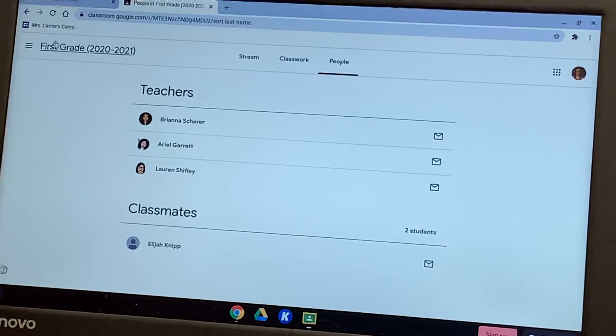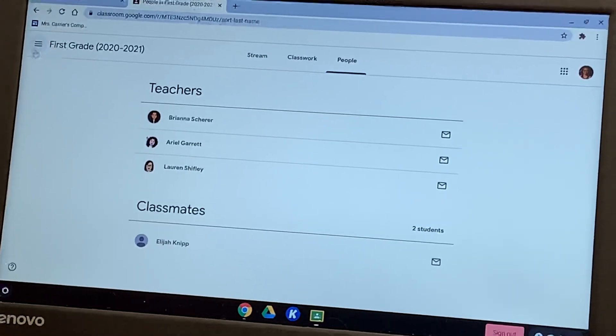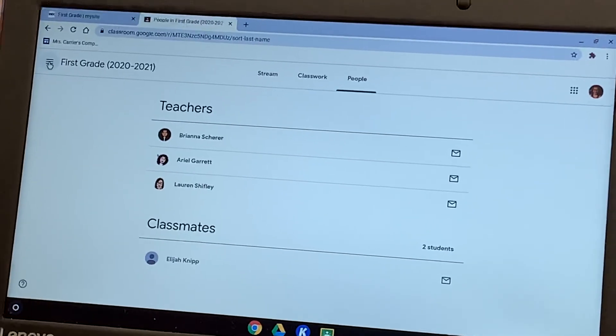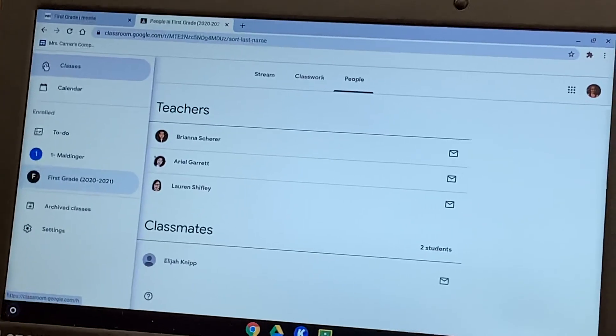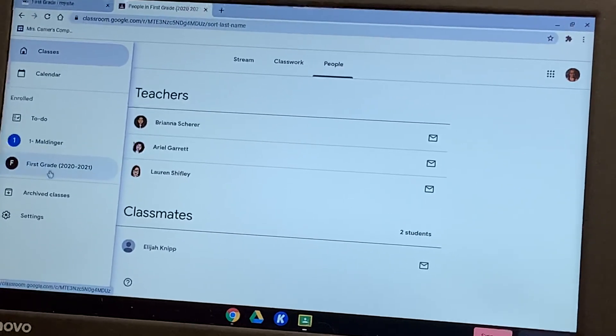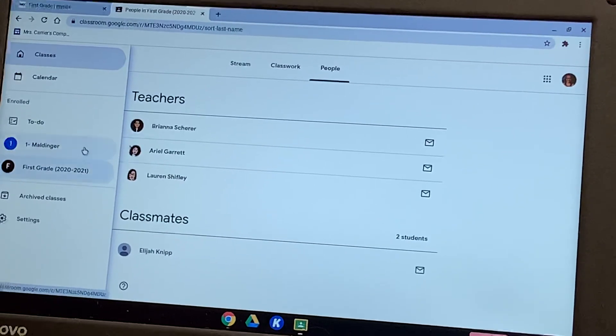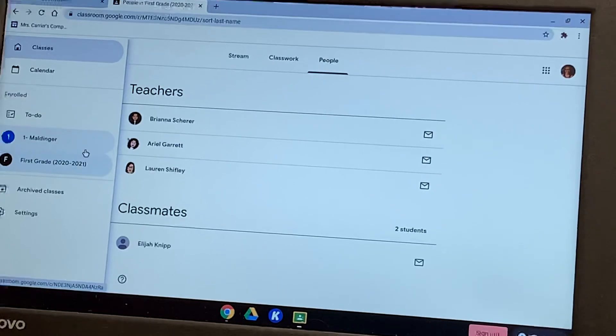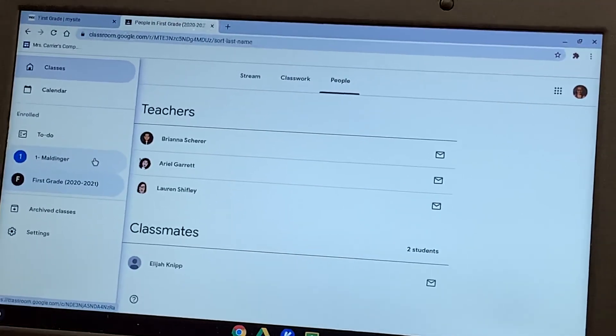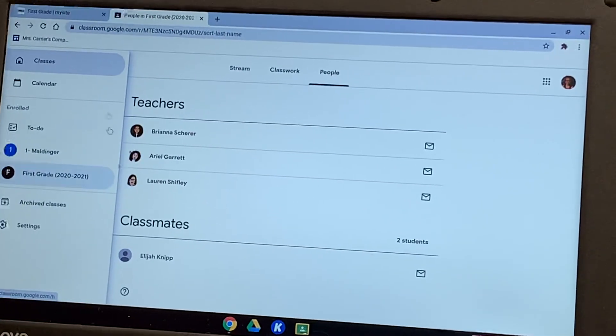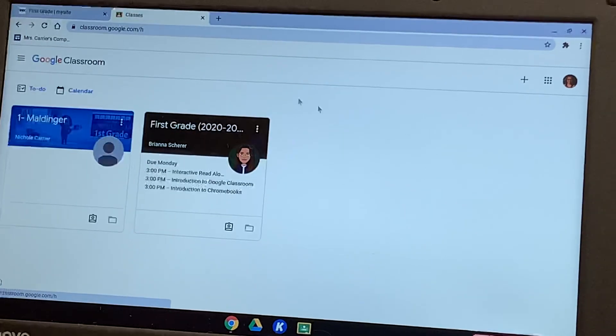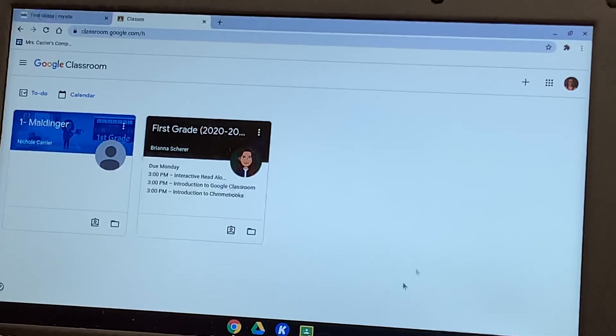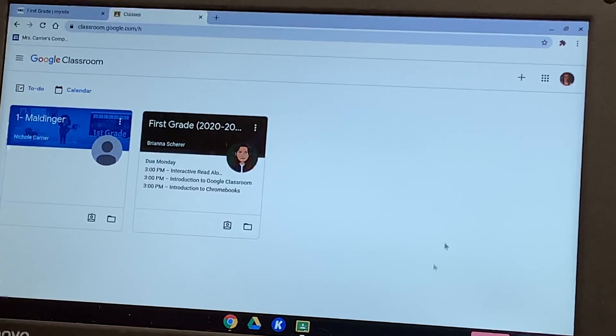So remember, if you need to go to a different classroom, you'll touch the three lines off to the side in the top left. And then you'll go to your other classrooms, making sure that you're going to your gym, your music, your art, your library. And that's it. If you guys have any questions, please contact us on Blooms or through our emails.